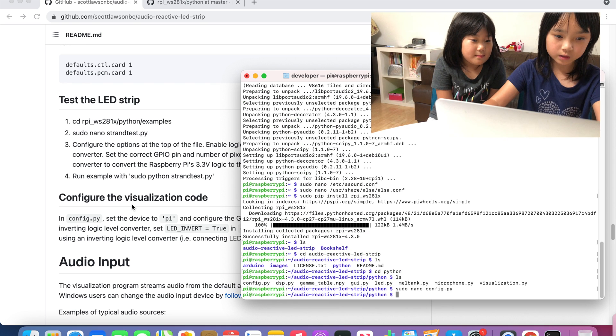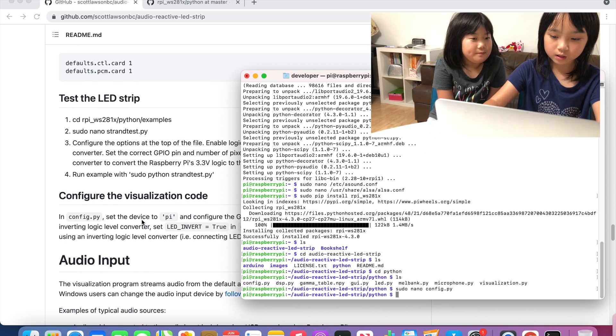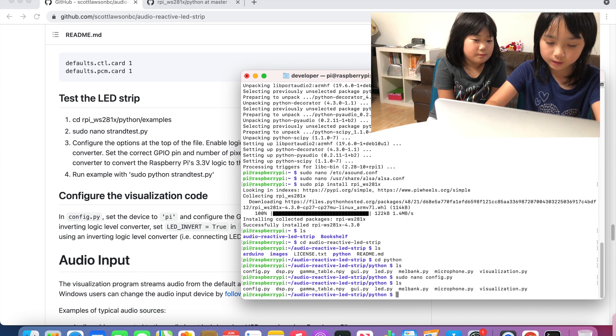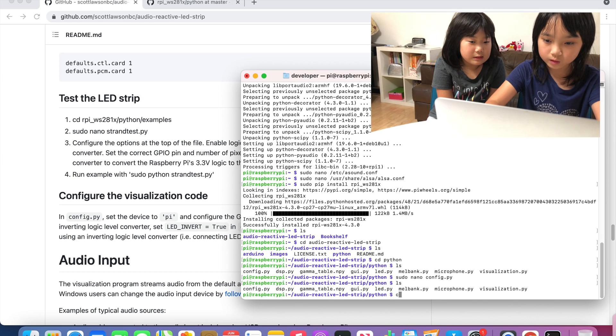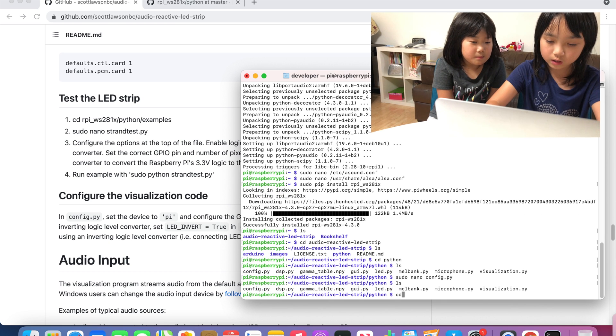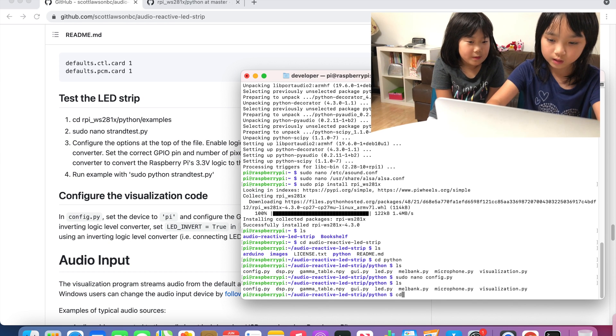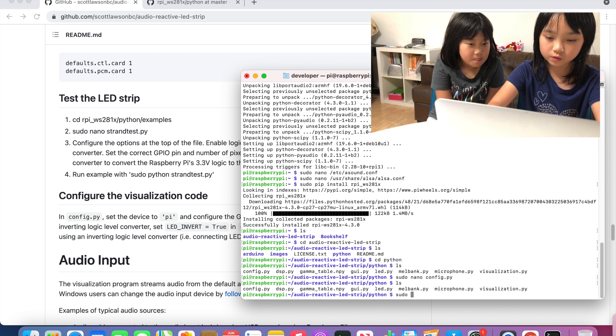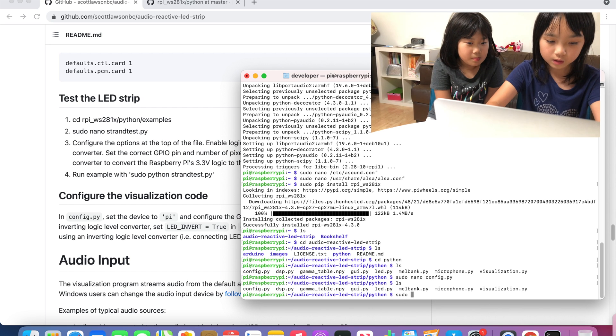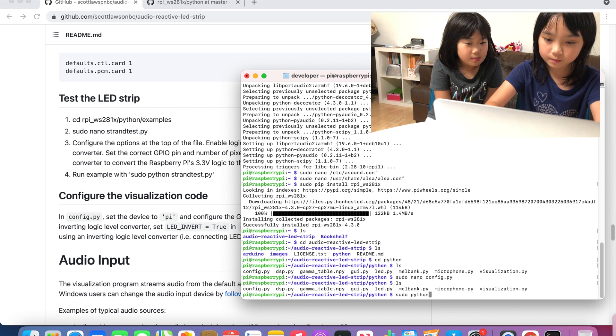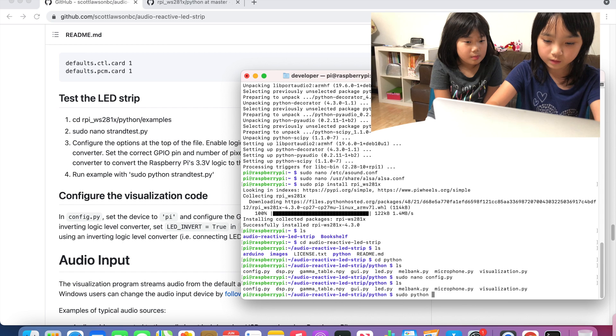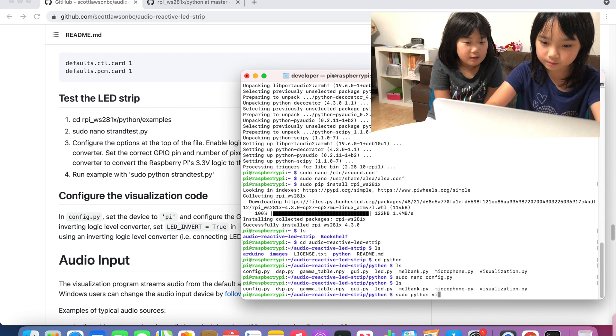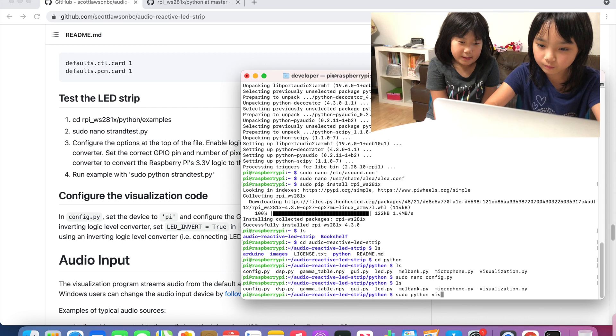And then we are going to type ls again. Then we are going to do, actually we are going to do sudo Python visualization.py.